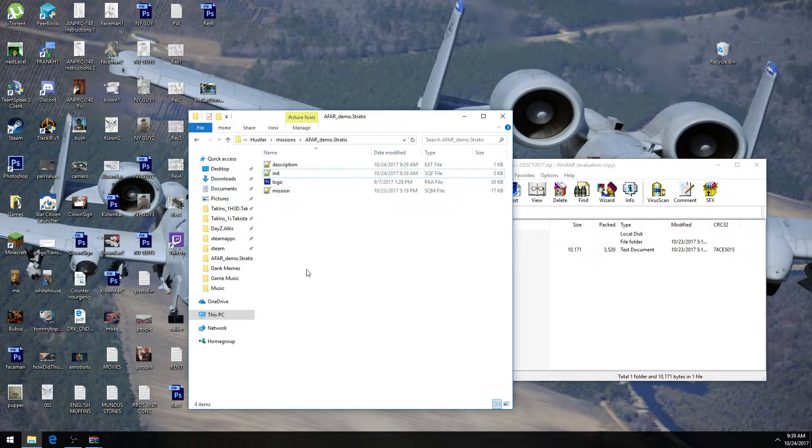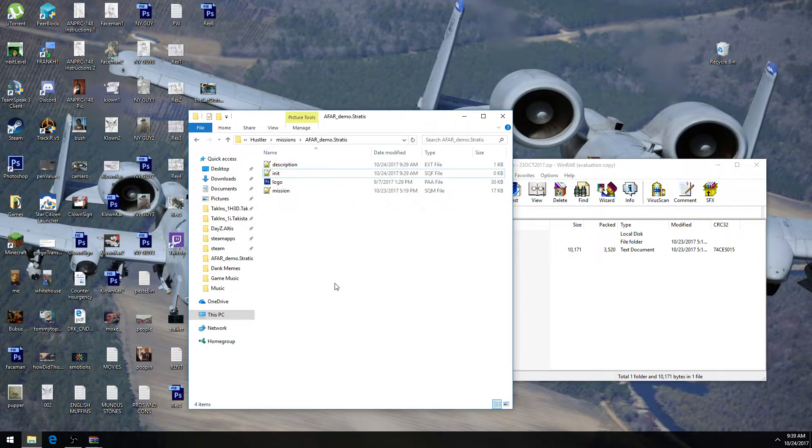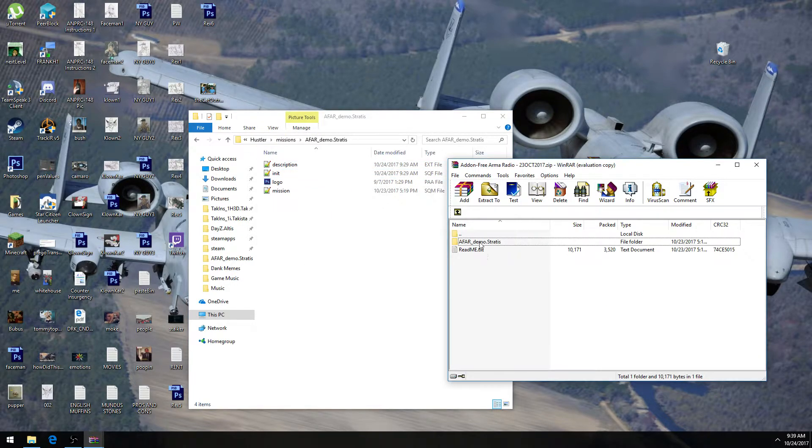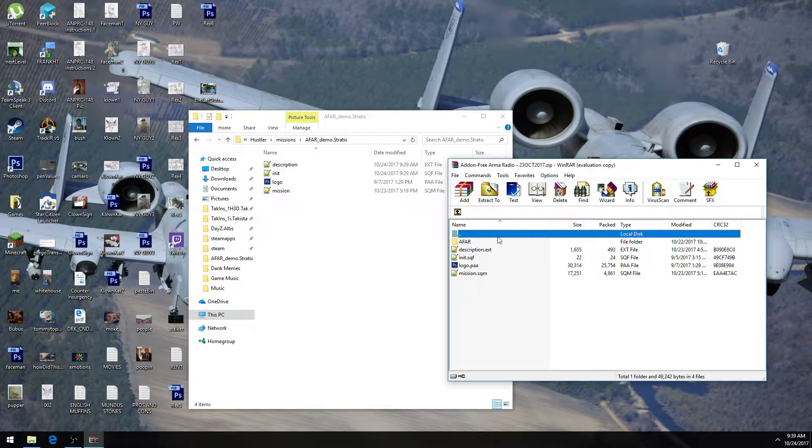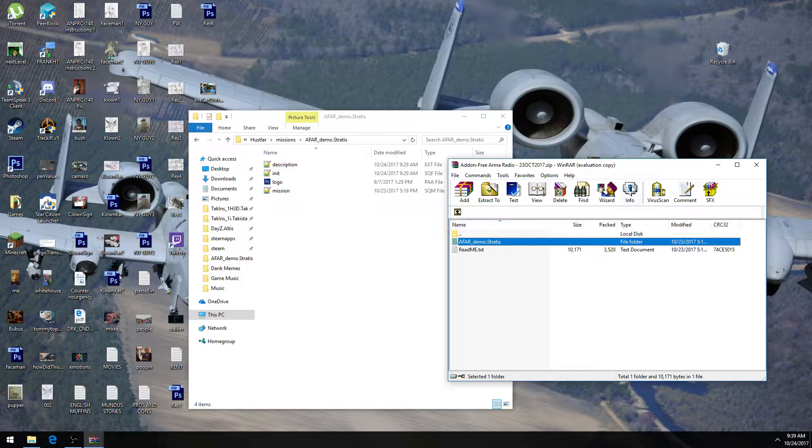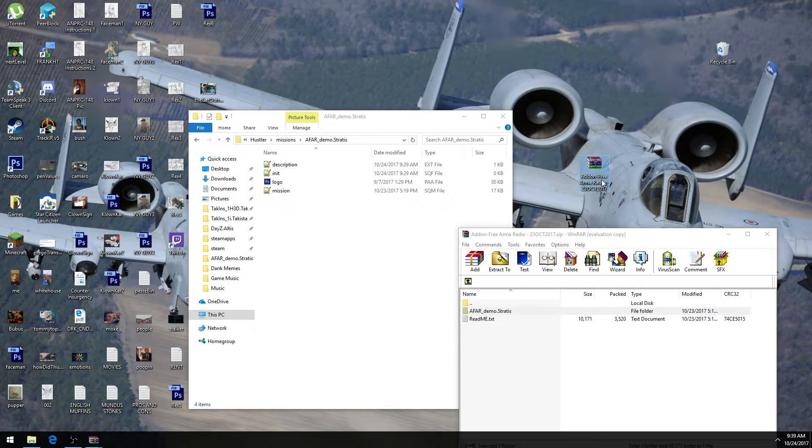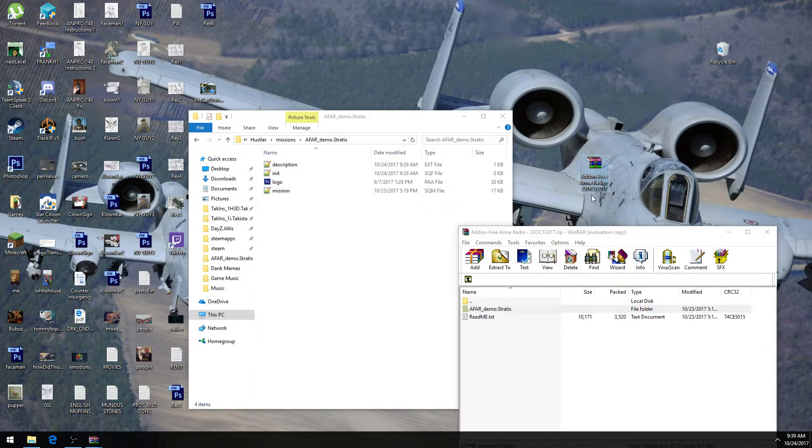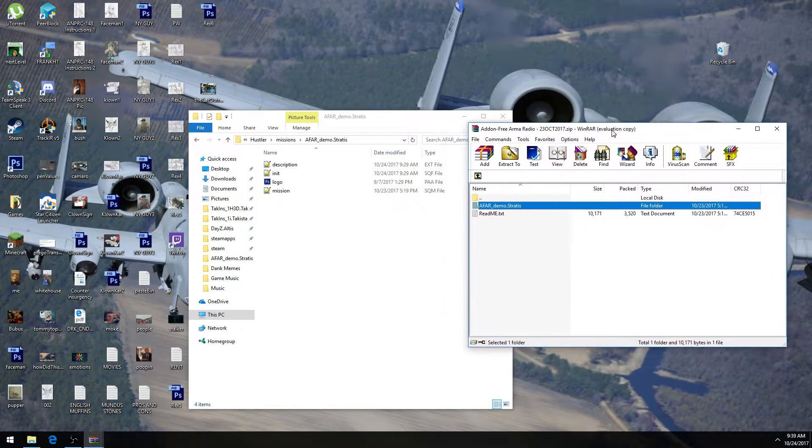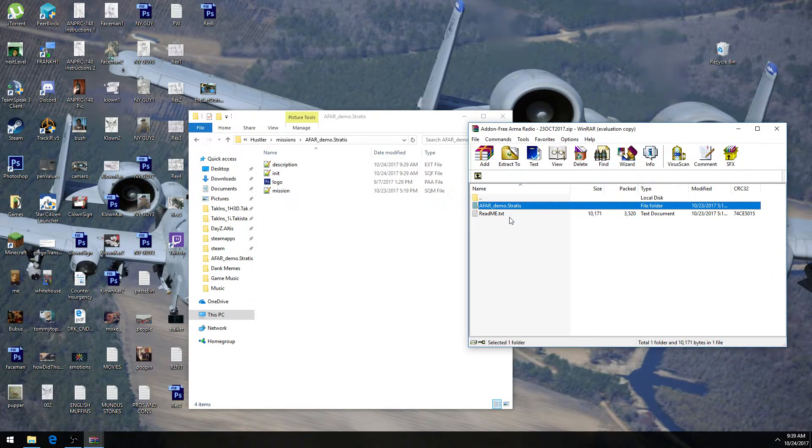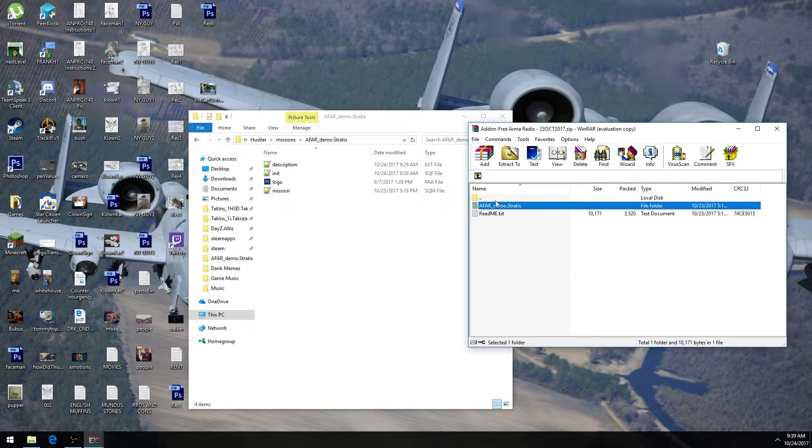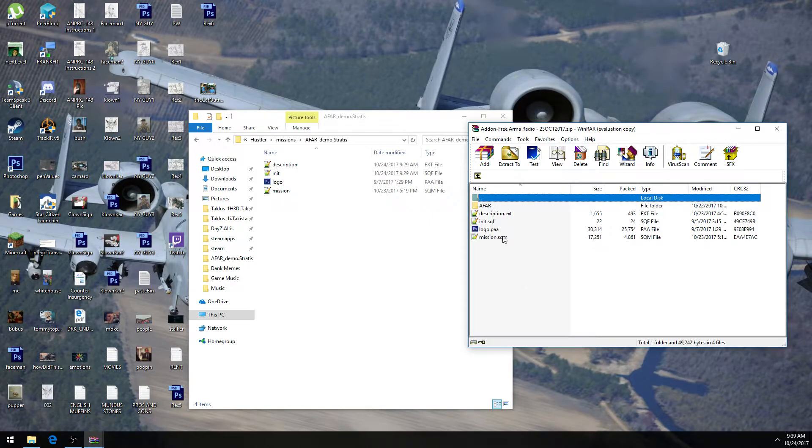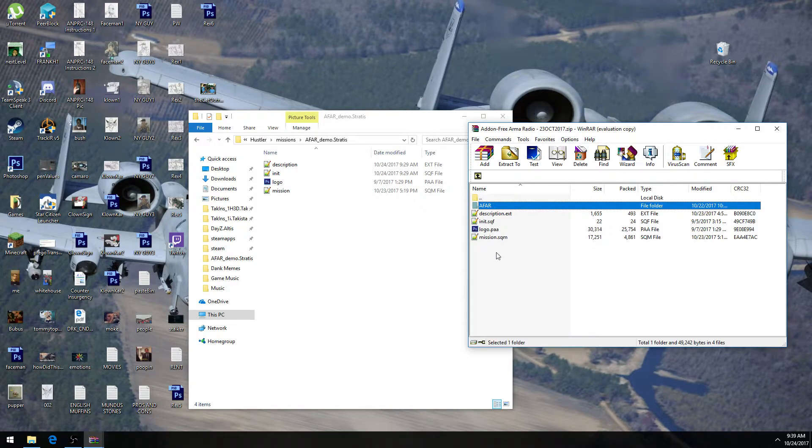So anyway, let's pretend this is Invade and Annex, blah blah blah, okay, great. We go into the, open up, obviously, the zip file, add-on free armor radio. This is the October version, 0.7, and in there we have a folder. Let's double-click on that, and in there we also have another folder.